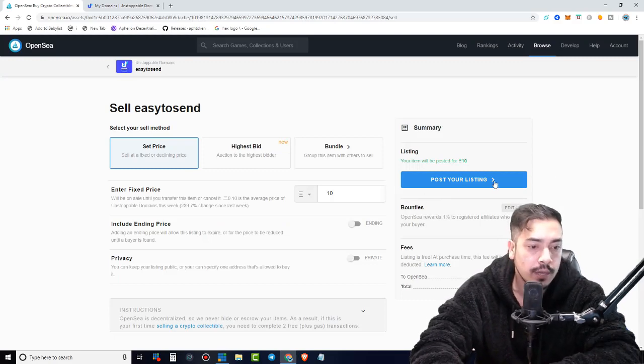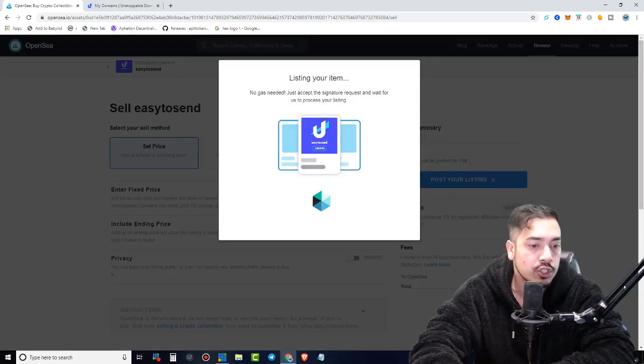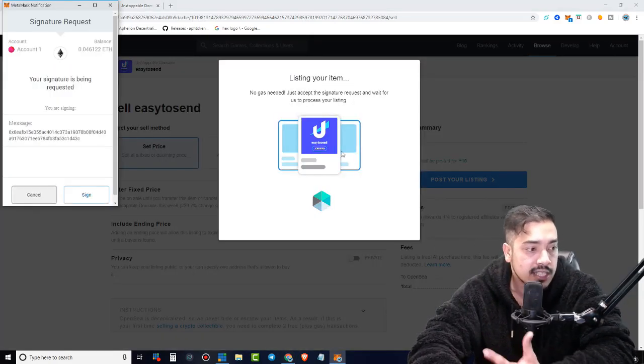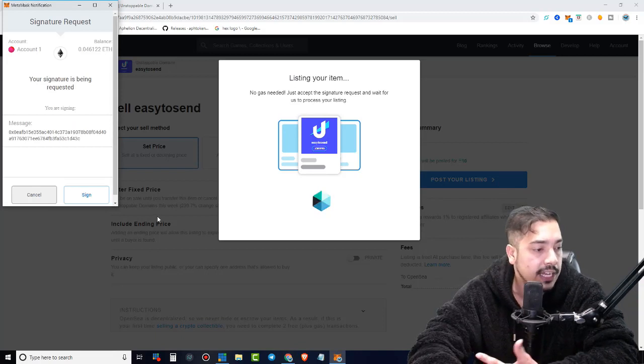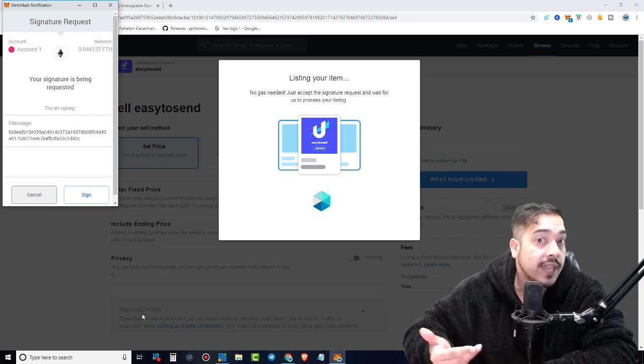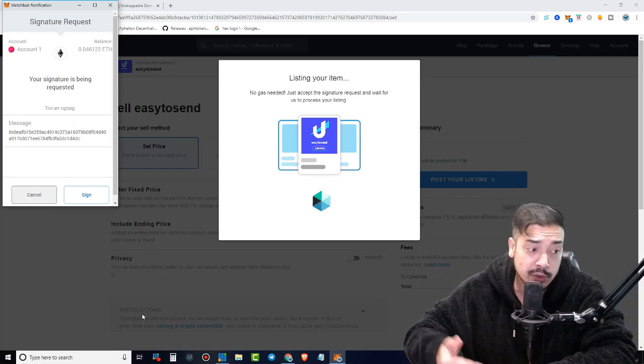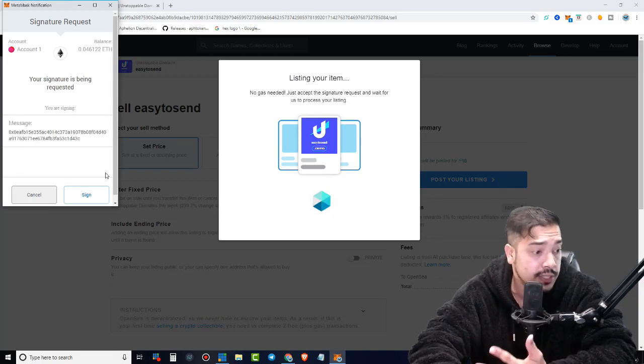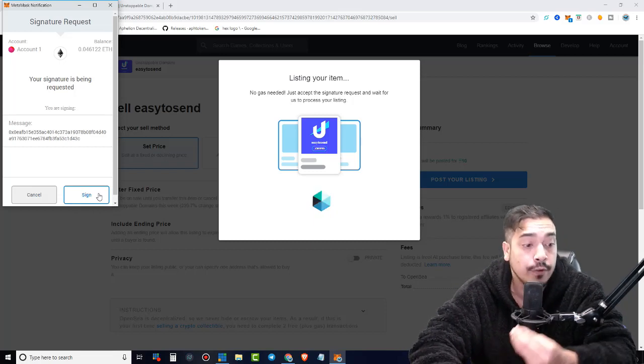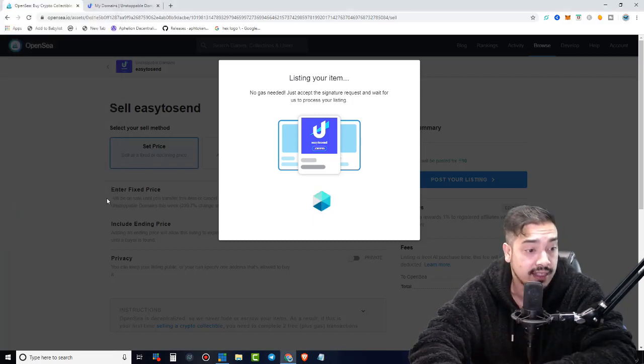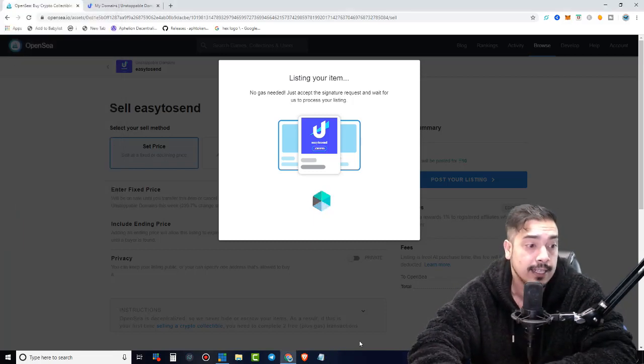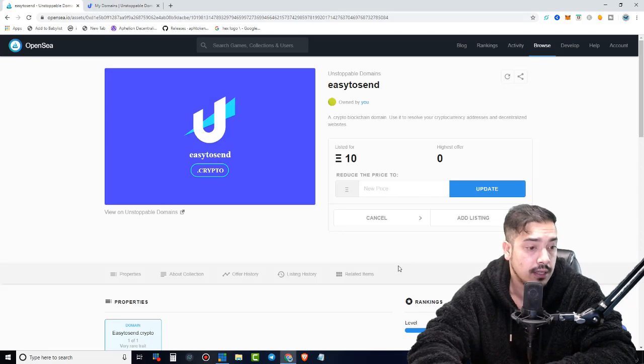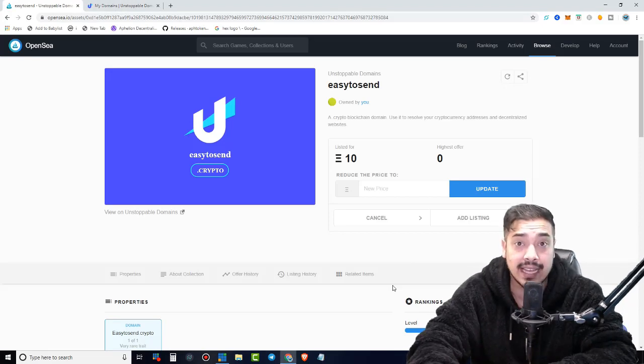Anyways, so we're going to go with 10 ethereums and we're going to put post your listing right here. This is going to populate guys. If you ever worked with any decentralized marketplace or exchange, it's a very similar process. We're going to sign off our signature like that, listing your item.